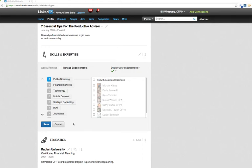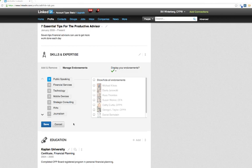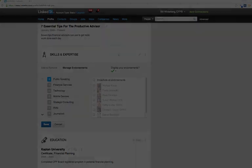Hope you found this video useful. Think about hiding your endorsements, especially financial advisors who have some compliance issues with recommendations. This has been a quick tip on how to make sure that those endorsements don't show on your public profile. This is Bill Winterberg from fppad.com. Thank you for watching.